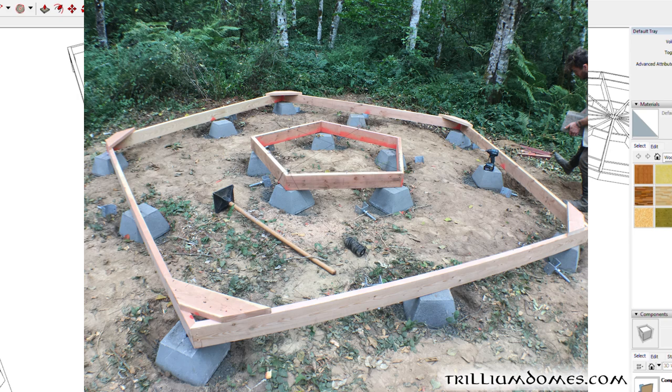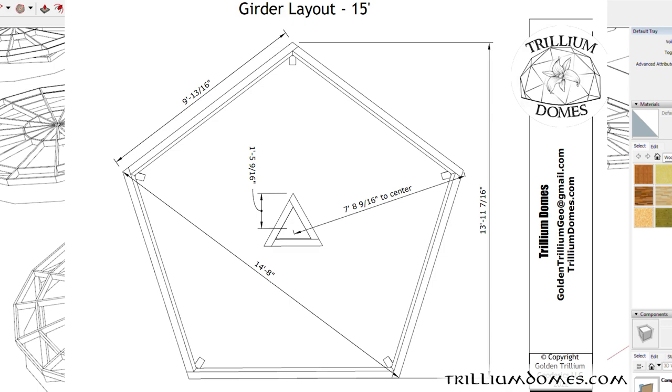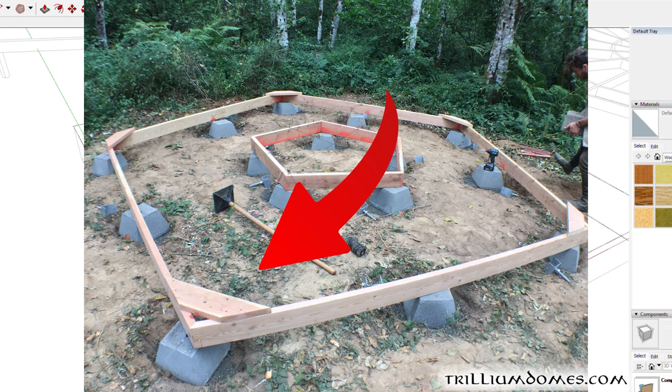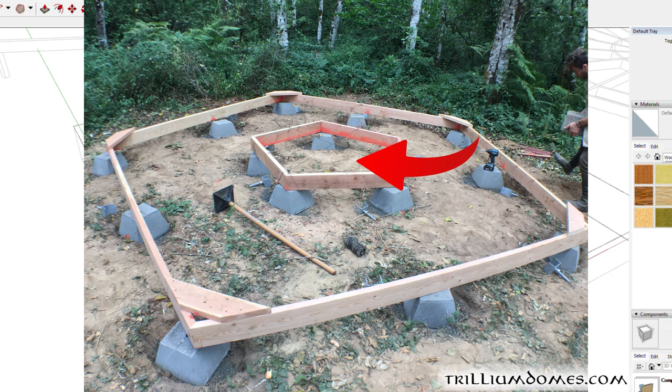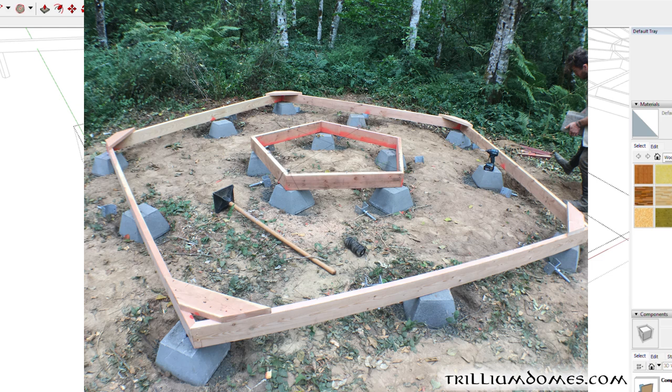Measure across the pentagon, make sure it's right, and then brace it so that it can't move. You can set it on the ground and then you can set the triangle girders on the ground inside of it and use those measurements to basically get it close to the right location.